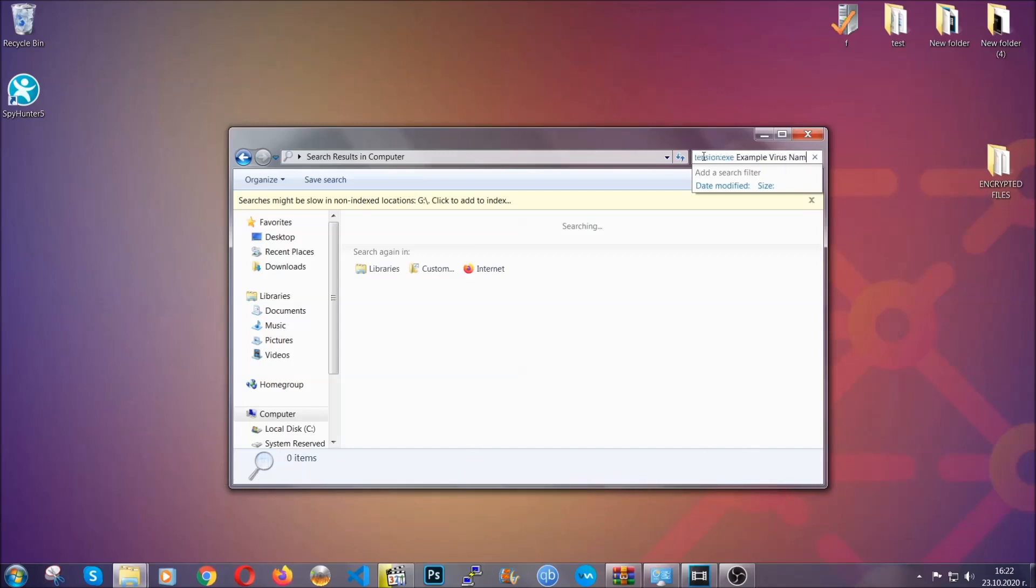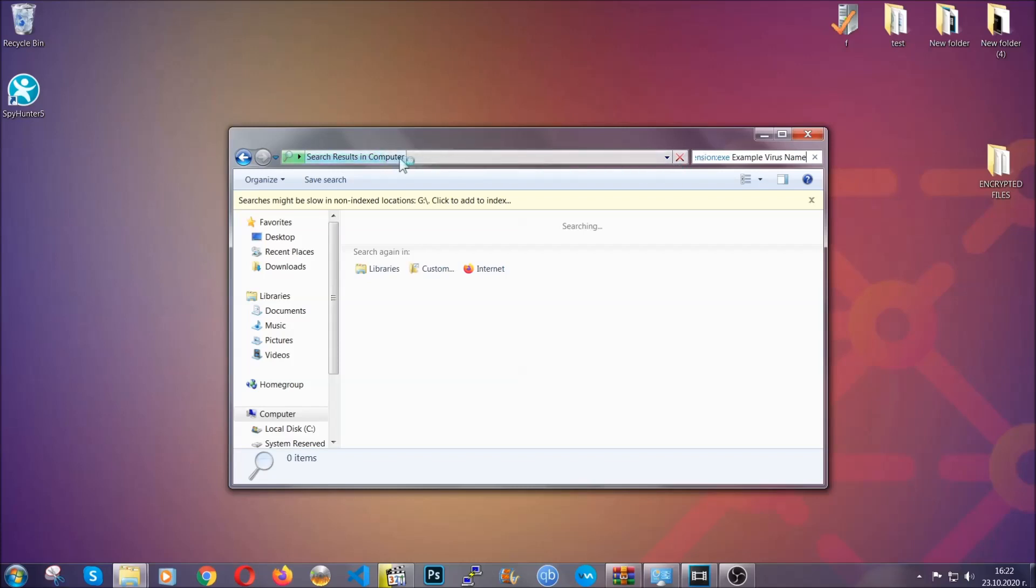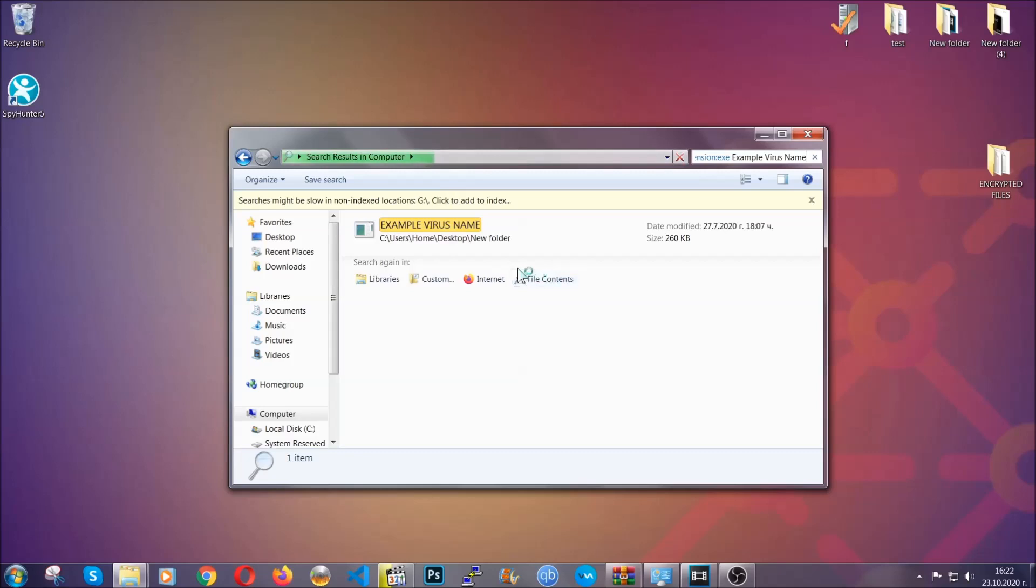Imagine that this example virus file is the virus name. You're going to type the name after that and then hit enter. As you can see, it's loading up there and it's going to find the file wherever it is on your computer. Windows is going to do that for you, and then you have to select the file and simply remove it. That's it.